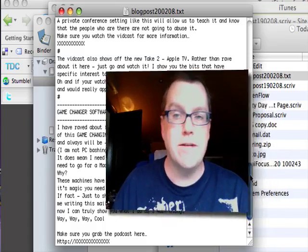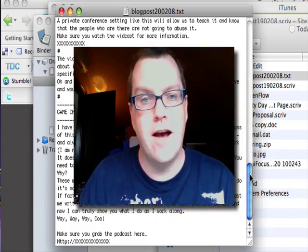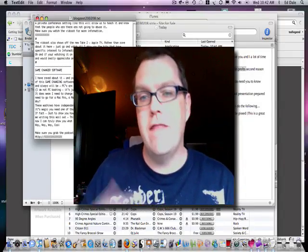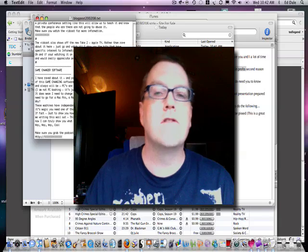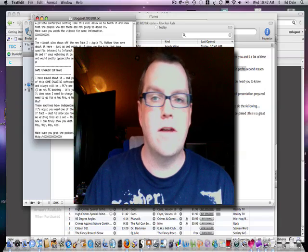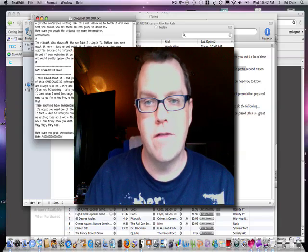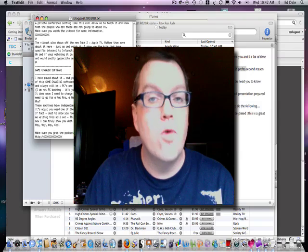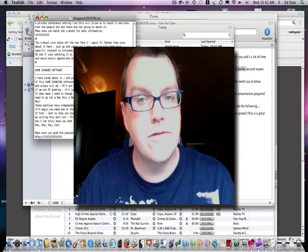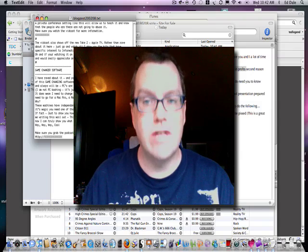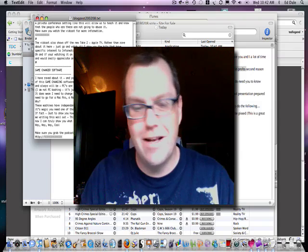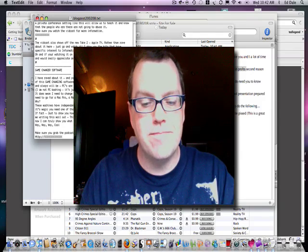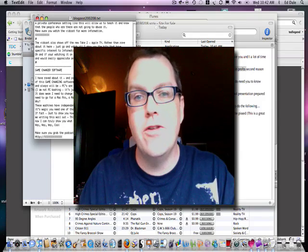So there you have it. That's Scrivener, and that's the thing I use to write anything that's going to be more than a paragraph or two. And it works an absolute treat. So there you have it. So I'll see you next time.